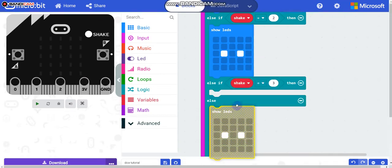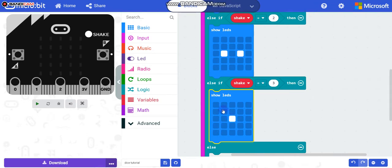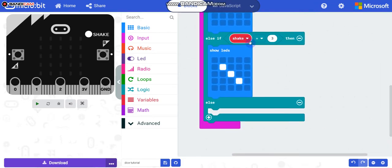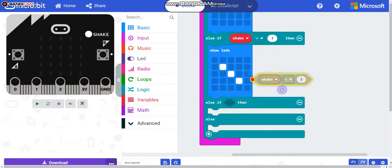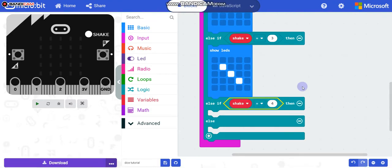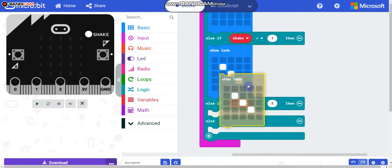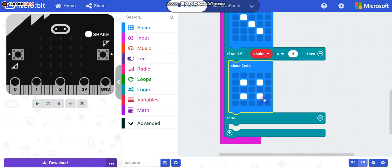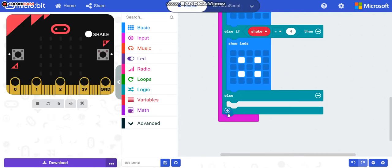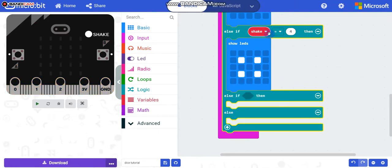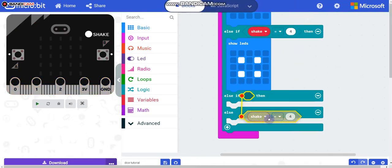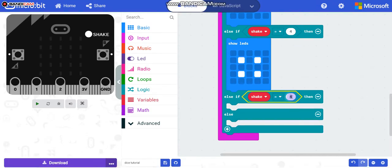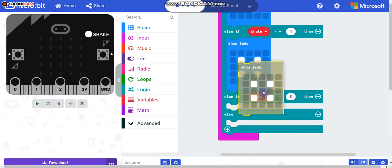What happens if we get three? Show LED for three, and put it inside. Click plus again, put that inside — what happens if we get four? Show the four icon. Four looks like a square because it has four sides. Click plus again, duplicate and put inside for five, then show the five LED pattern.